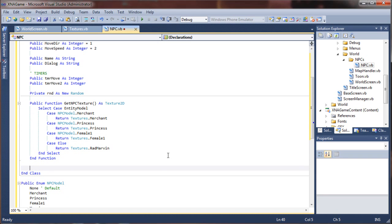Next up, we'll get into the actual movement and update subs. These are going to be kind of large — this is where the bulk of our work is going to go.